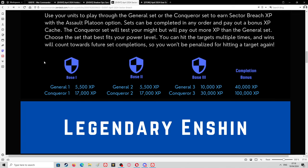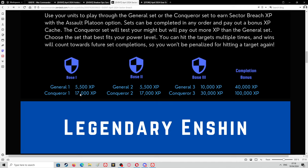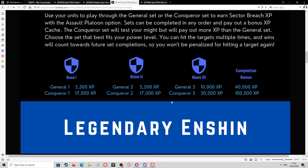General set one and two pays out 5,500 XP. General three pays out 10,000. On completion of any in any order you'll get a 40,000 bonus. Conqueror set one and two pays out 17,000. Conqueror three pays out 30,000. The bonus is 100,000. What I normally do is I normally pick the hardest base out the lot, so it's generally Conqueror three. I will do like 10, 15, 20 of them, maybe even a little bit more sometimes, and then I'll work my way backwards to the next hardest base.